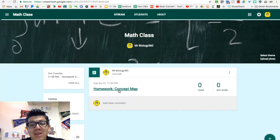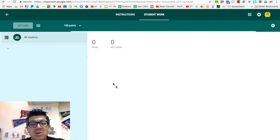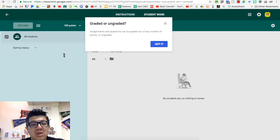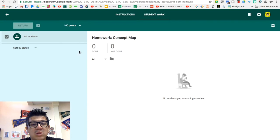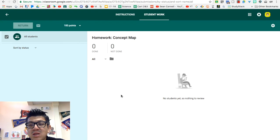And then to check their assignments, you click on the link and then you'll be able to see what students have done and what they've submitted.